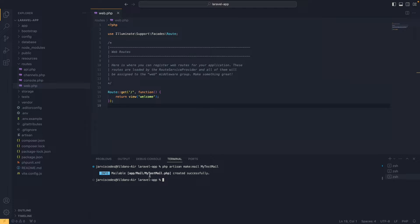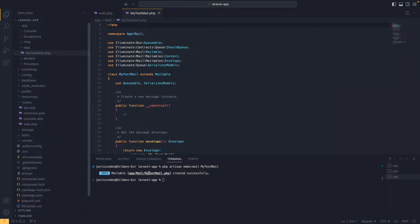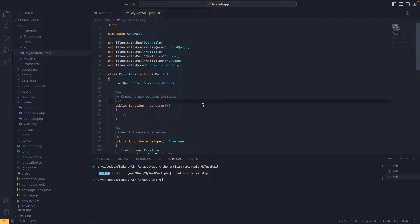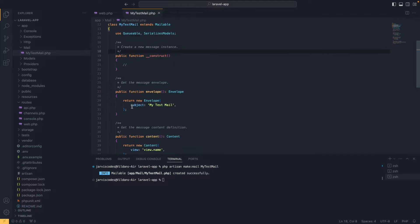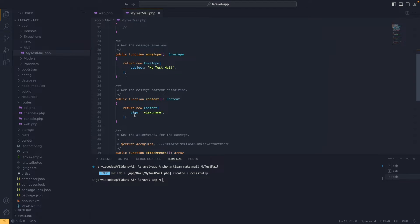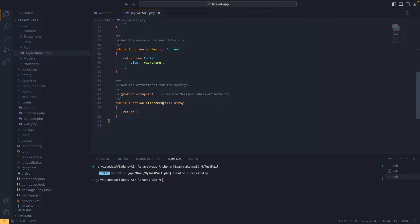Let's open that file. Inside we'll see different methods: first we have a constructor, then an envelope method, then a content method, and finally an attachments method.